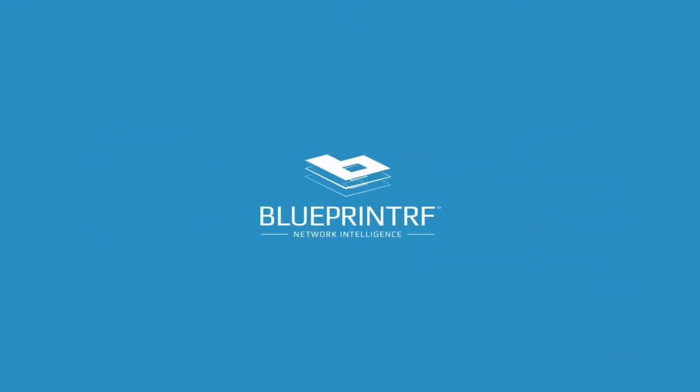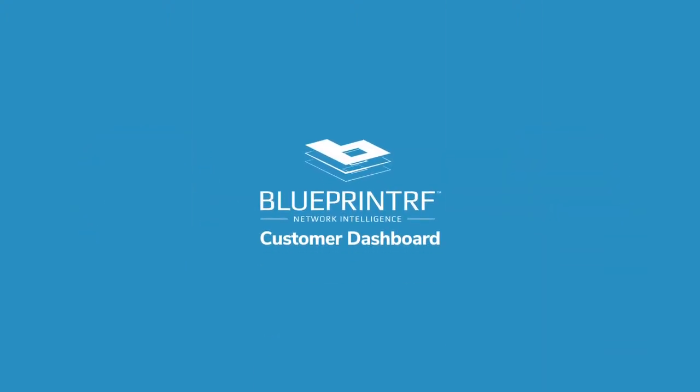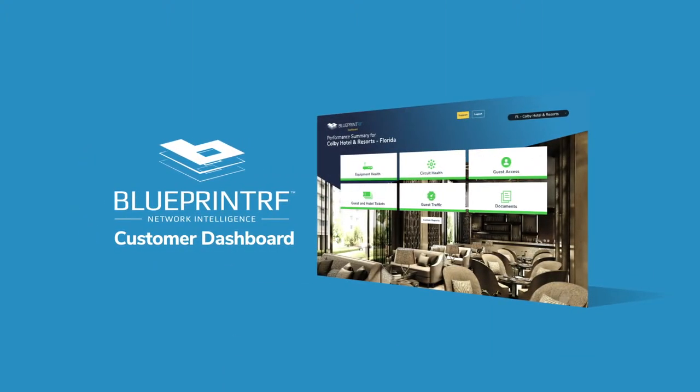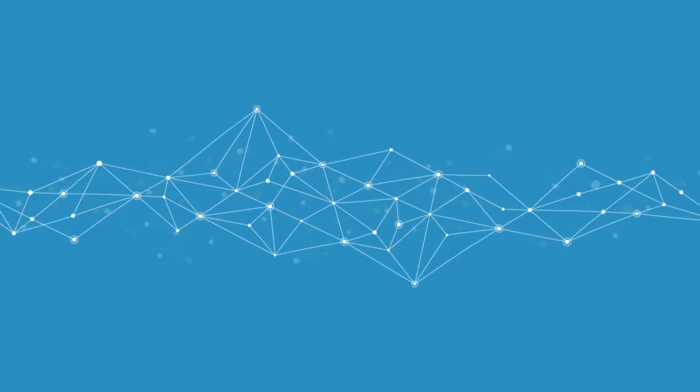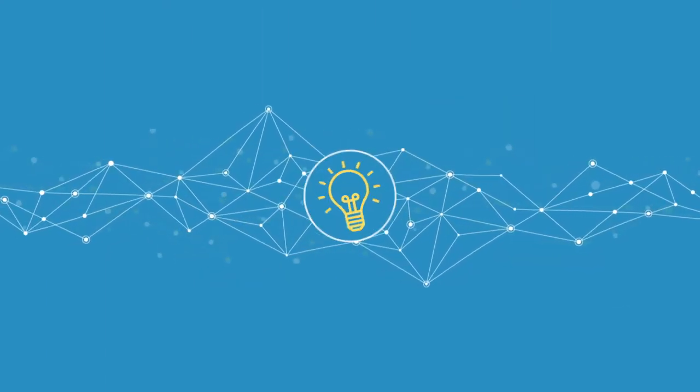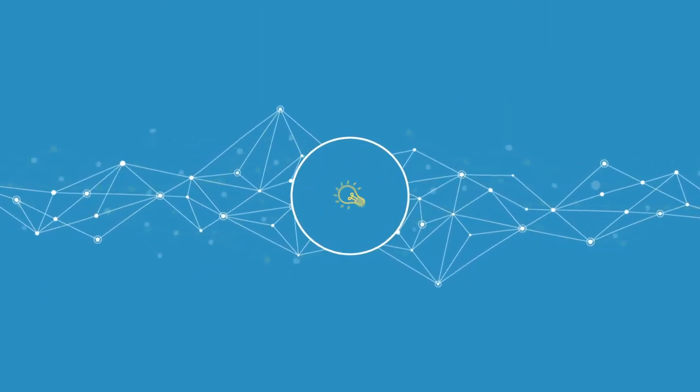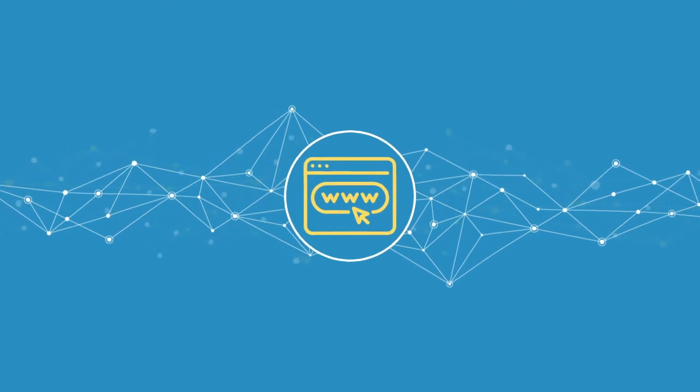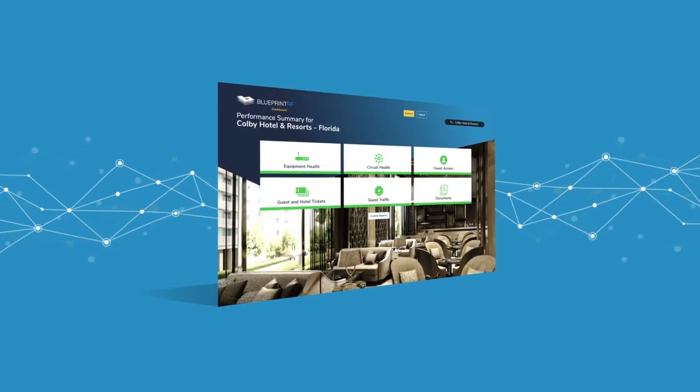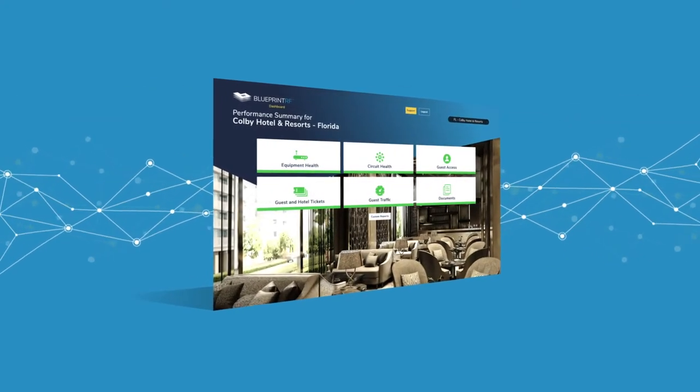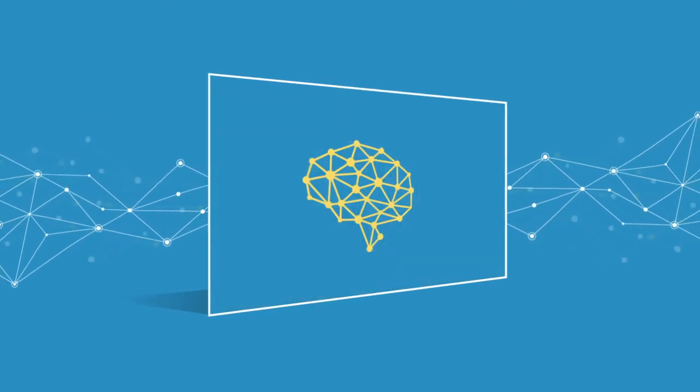Blueprint RF's Customer Dashboard was built to help people grow their digital strategies, using data to provide a more in-depth understanding of a customer's internet habits. As it collects more and more data, it becomes smarter.